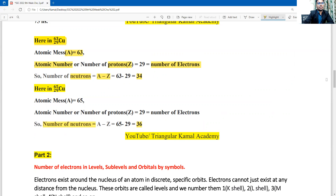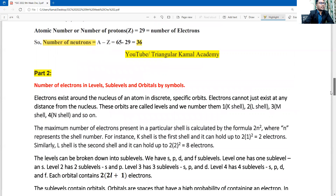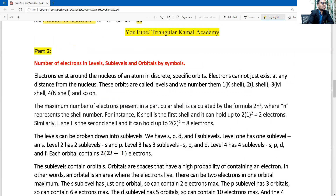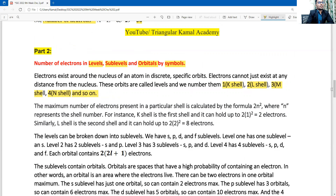Question two: number of electrons in energy levels, sub-levels, and orbits by symbols. First, I explain the total four energy levels: energy level one is the K shell, energy level two is the L shell, energy level three is the M shell, and energy level four is the N shell. Electrons fill the first level first, then proceed to the next.